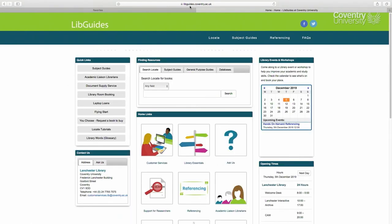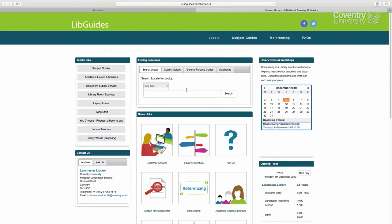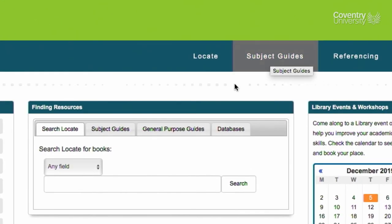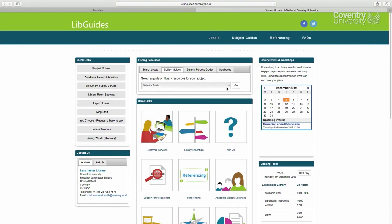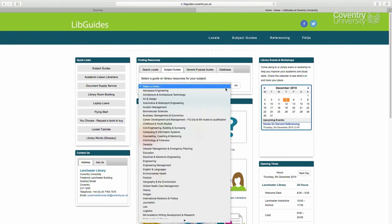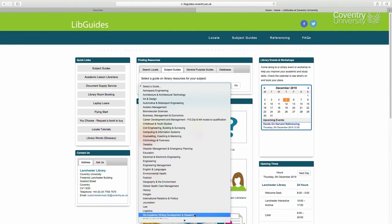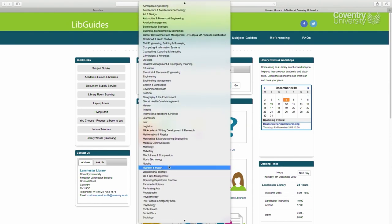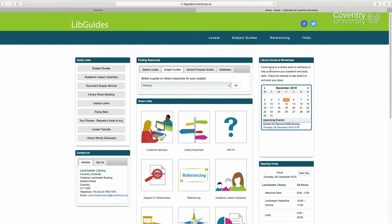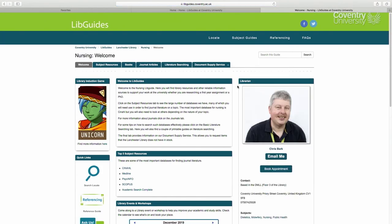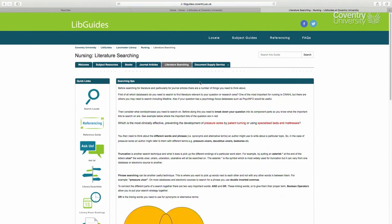There are also subject-specific lib guides, including one for nursing. If you click on either of the two subject guides links, you will see a drop-down list of all the subject areas taught at the university. Scroll down, select nursing, and then click go. You will then see various information directed at nursing and nursing associate students, including links to our databases and other advice and guidance on things like carrying out a literature search, so it's worth having a look to see what's there.